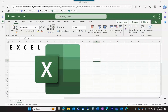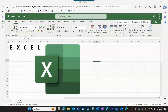Microsoft Excel is a powerful spreadsheet software that's commonly used in various industries for organizing, analyzing, and presenting data. It allows users to create and manipulate spreadsheets, which are composed of cells organized in rows and columns.